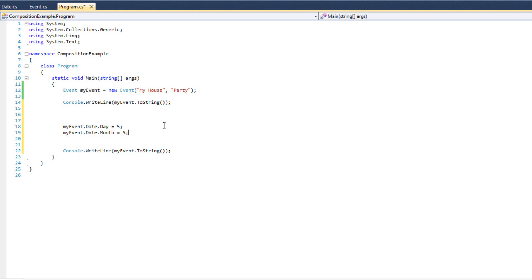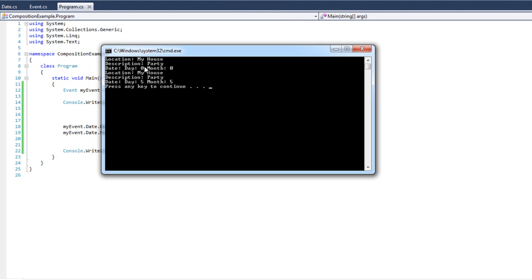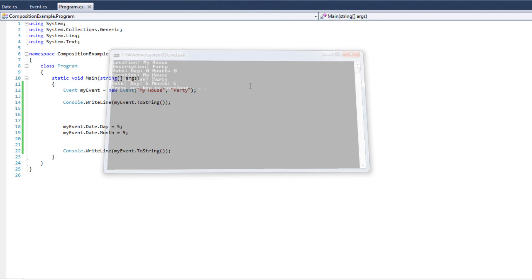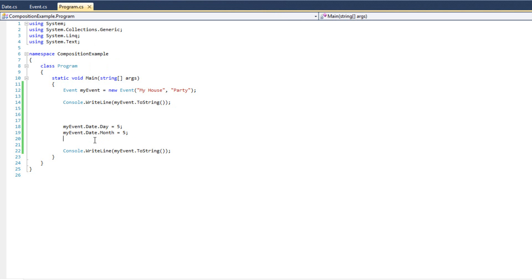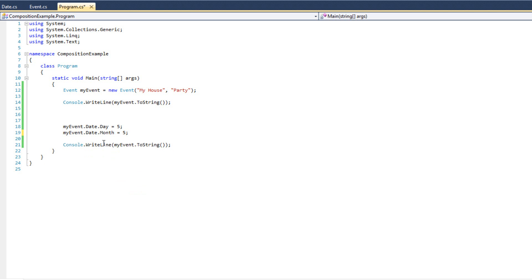And so there we go. And we go ahead and run it. And we've got, first off, we've got nothing in there, but I'm going to rerun it. Now we can see the date is five, the month is five. And we can do more with that. We can do my event dot date dot to-string, call the to-string method of just the date, not the entire event, things like that. We have full access to the object, all of its public members and methods when we use the property like that. Did want to show you that. I'm really glad I remembered before I finished the video.